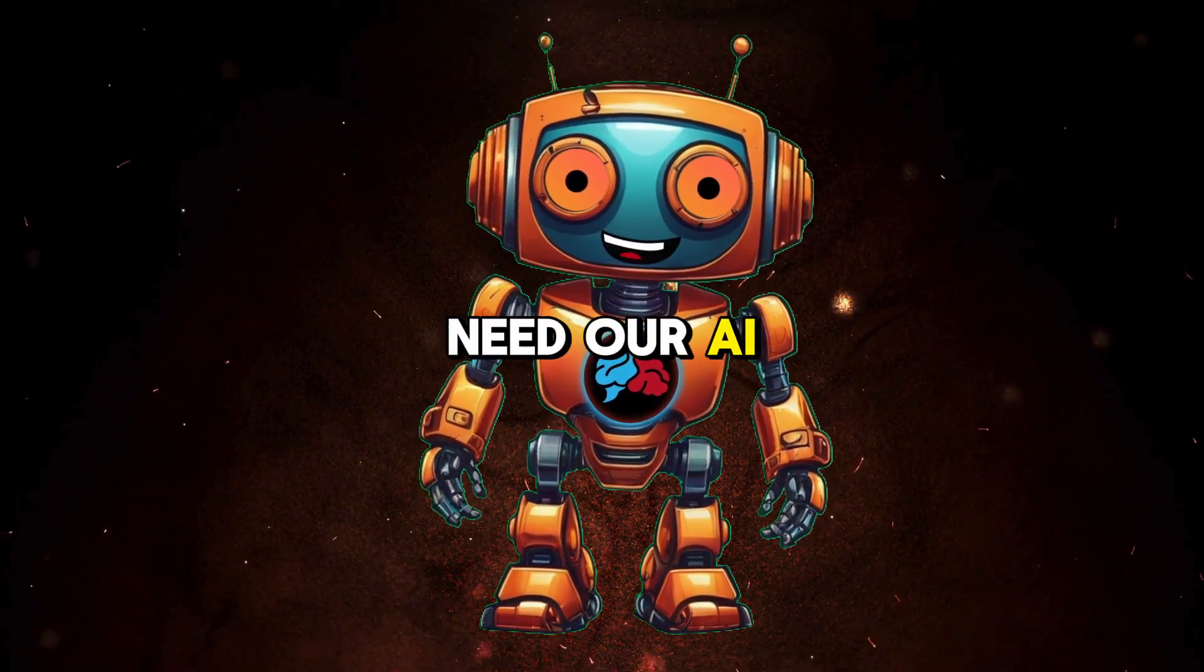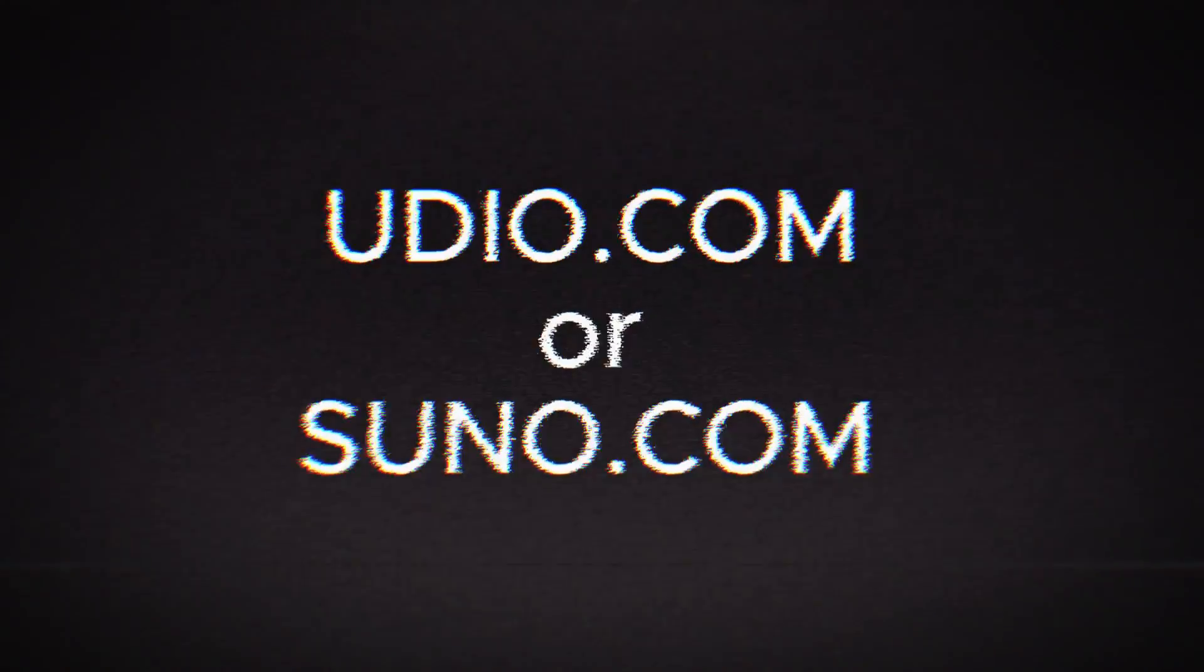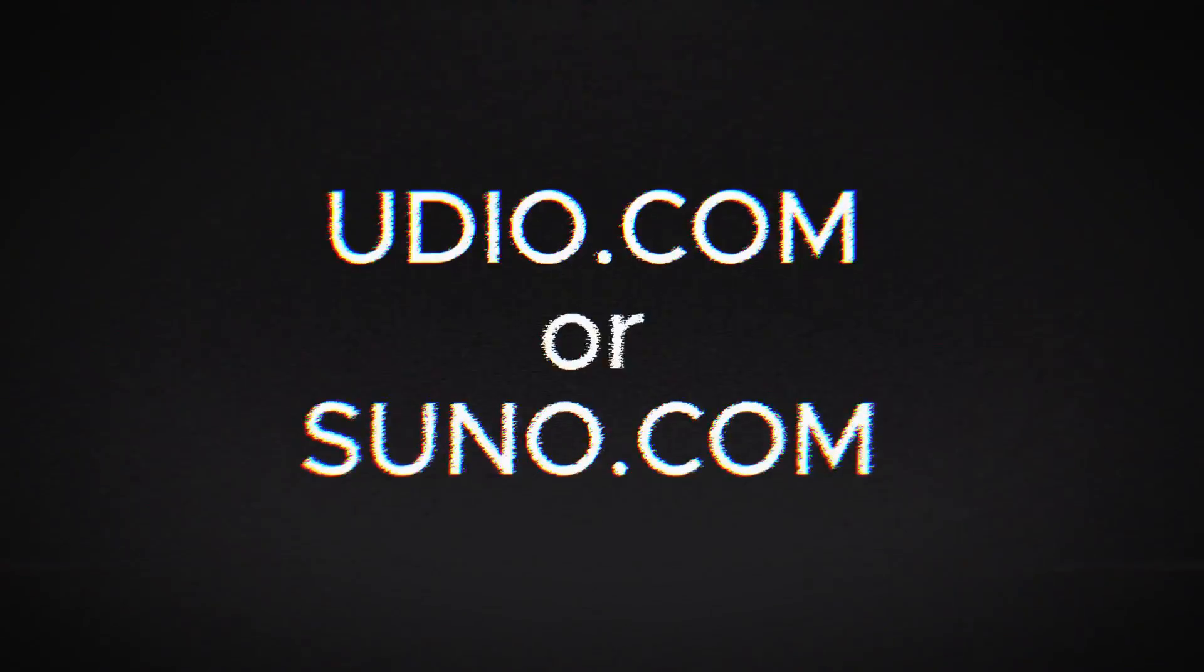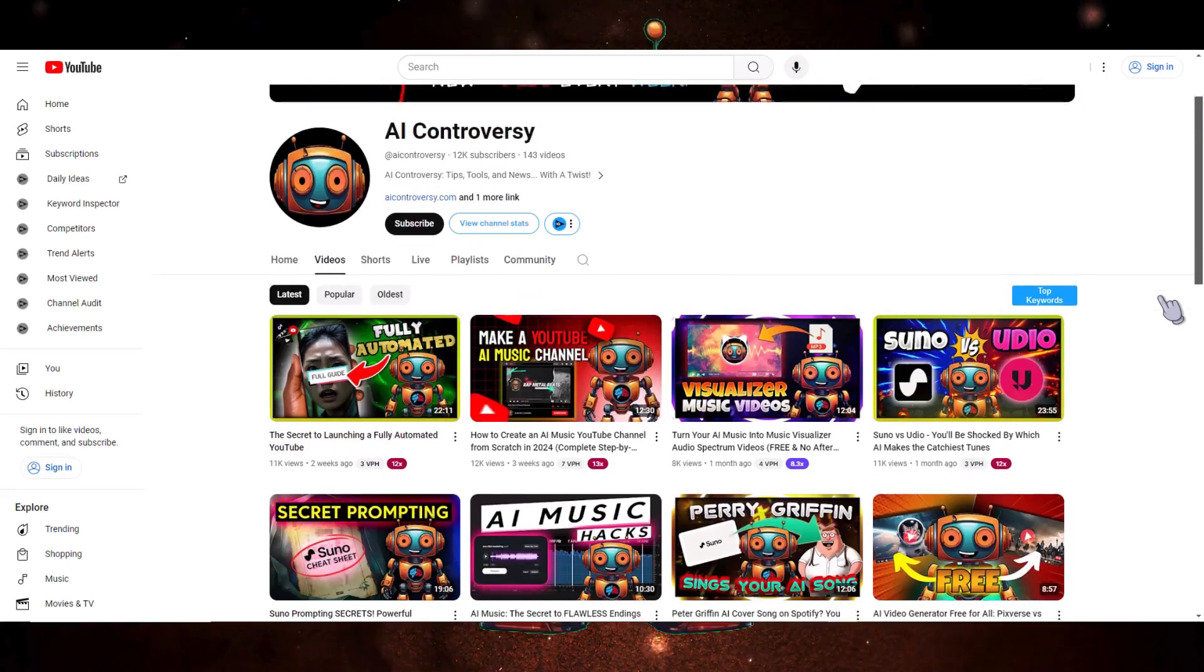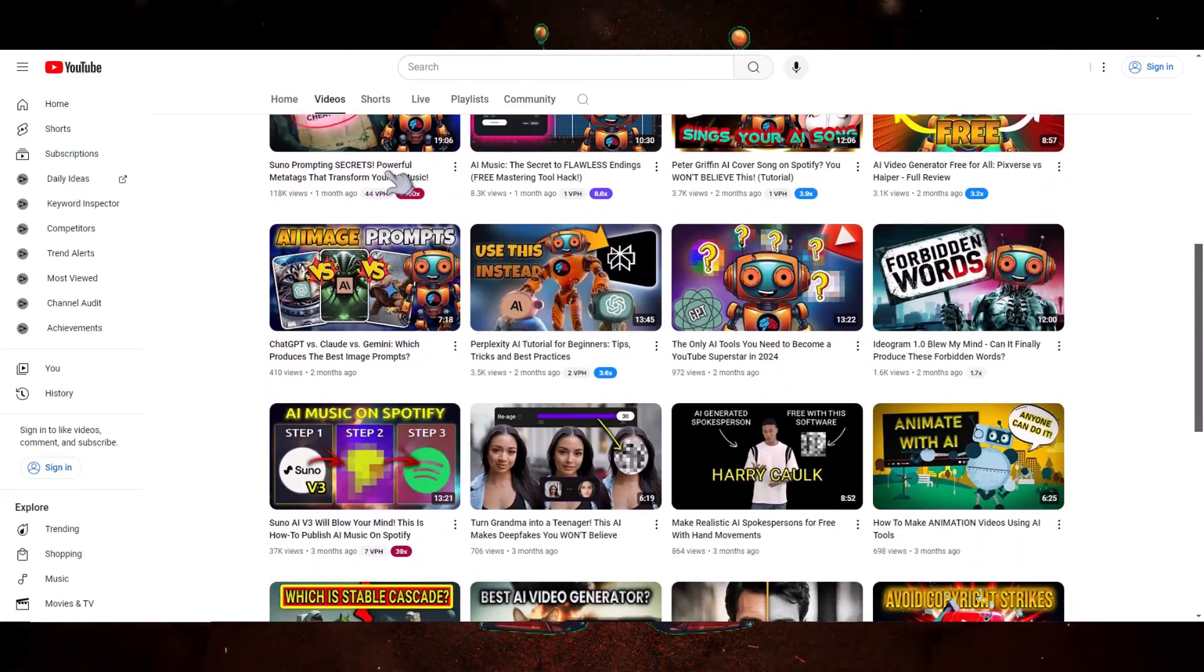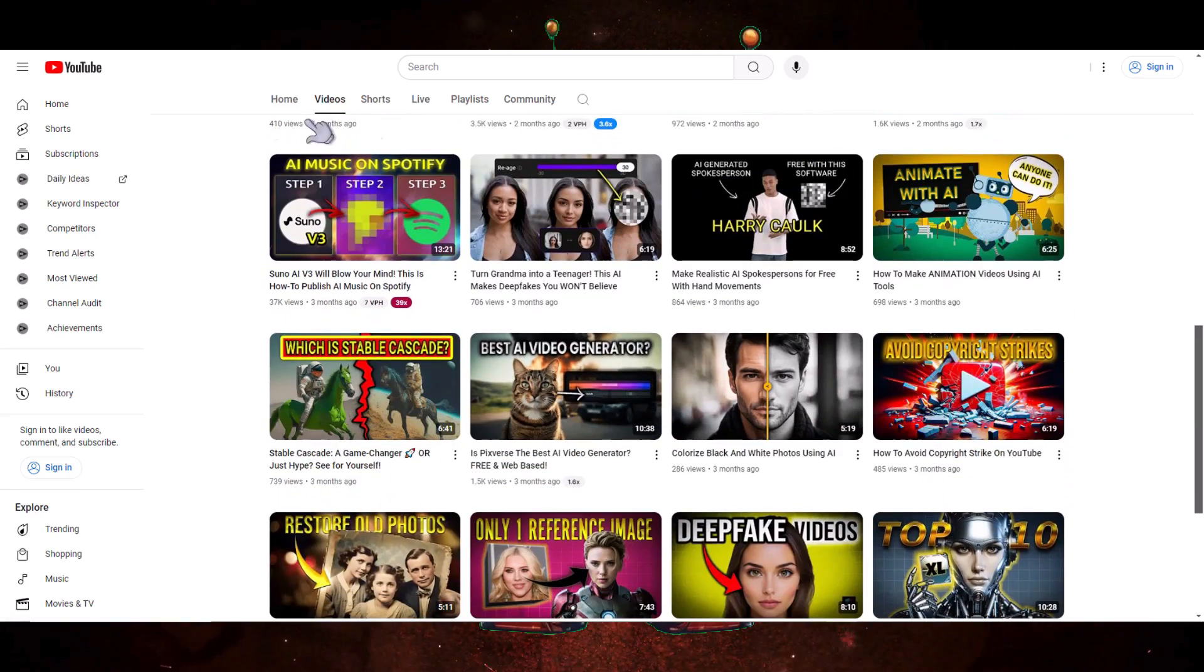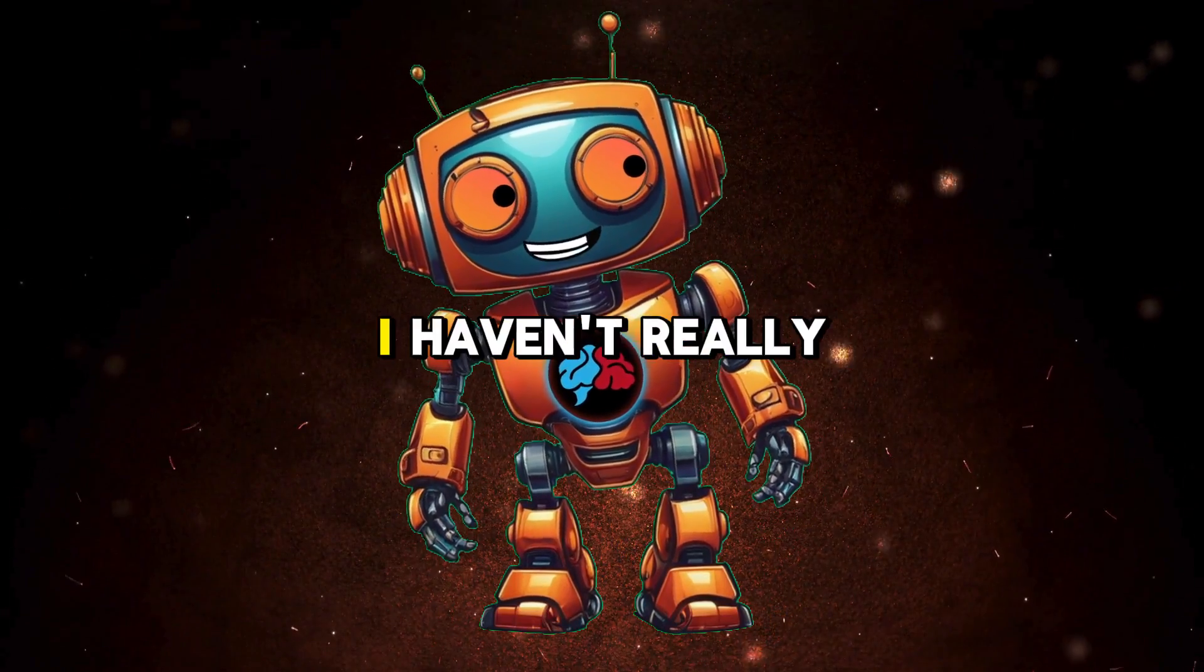First, we need our AI music. I recommend Udio.com or Suno.com. It's all about personal preference, so go with the AI music generator of your choice. I cover Suno a lot on my channel, so for this tutorial, I will use Udio.com since I haven't really done a deep dive on it.